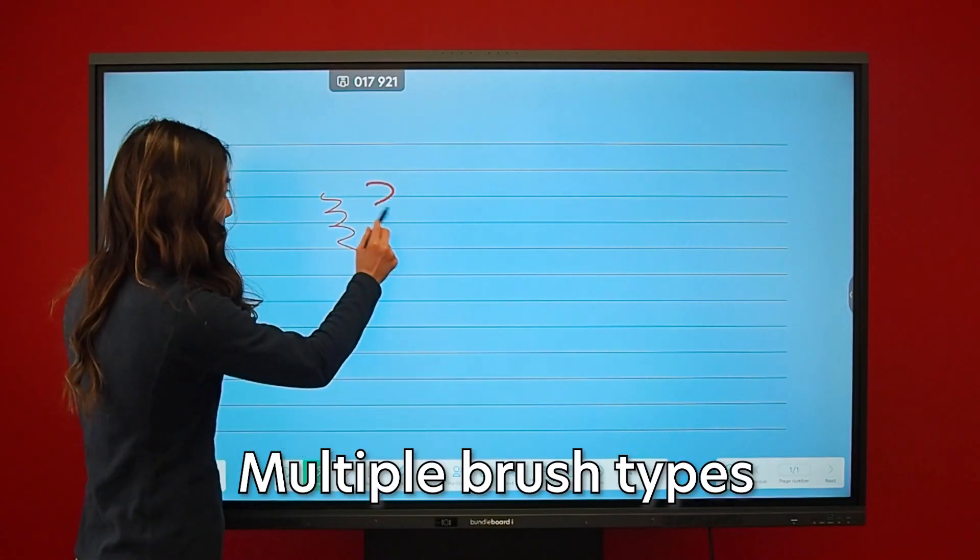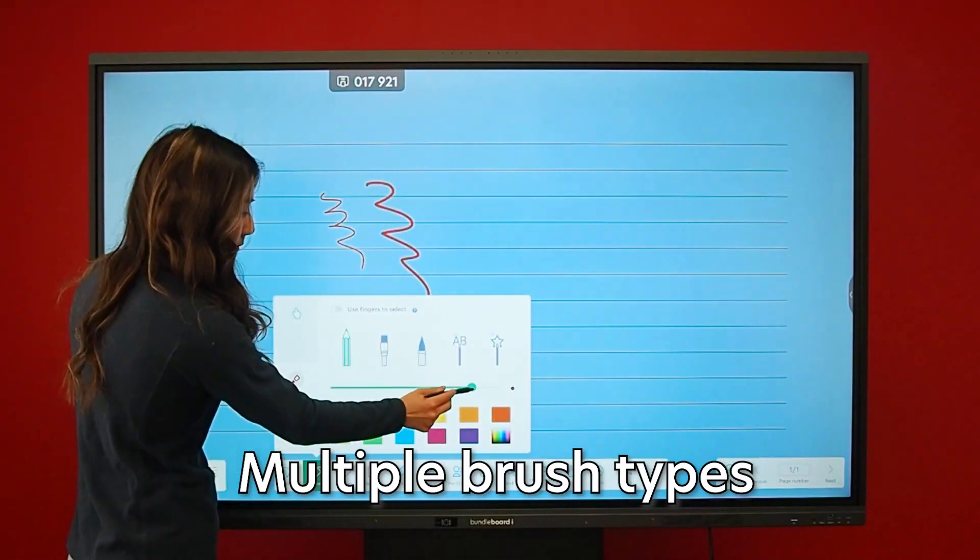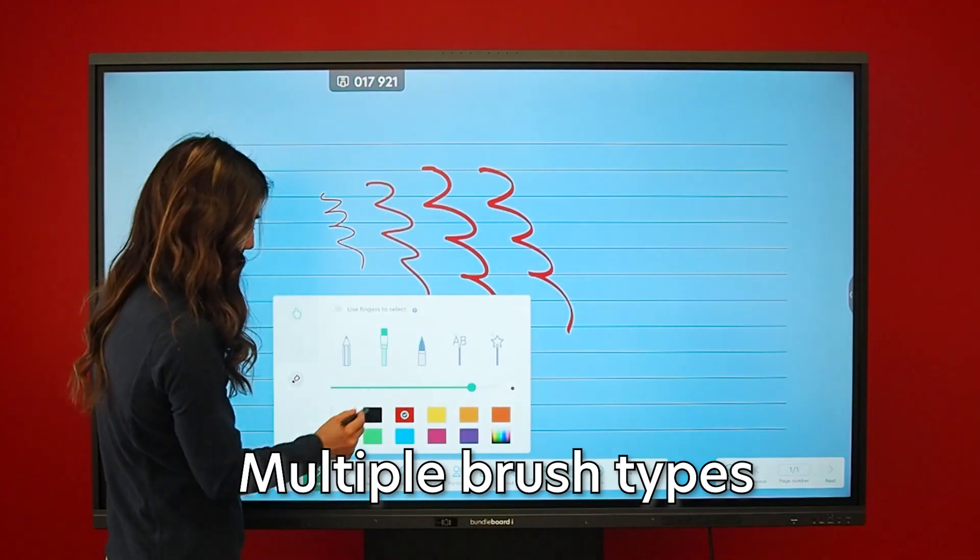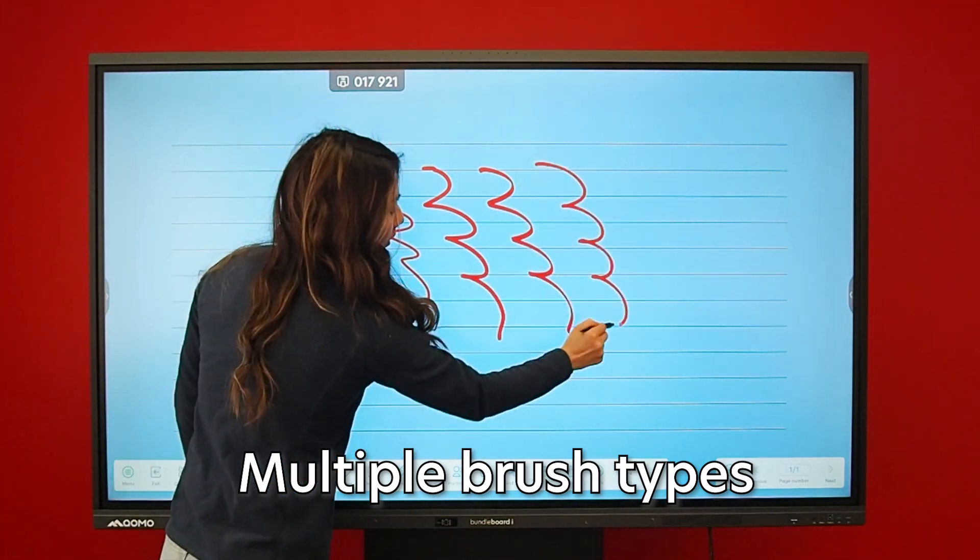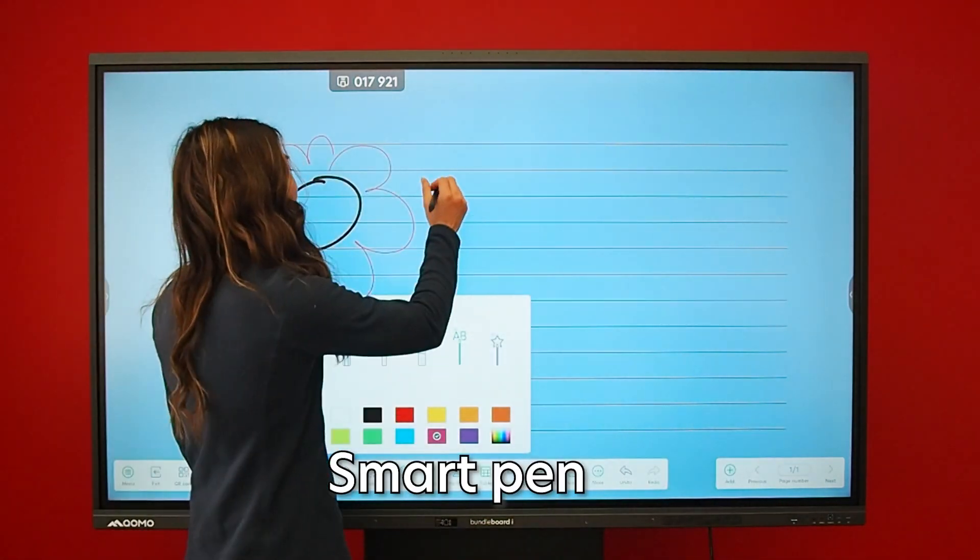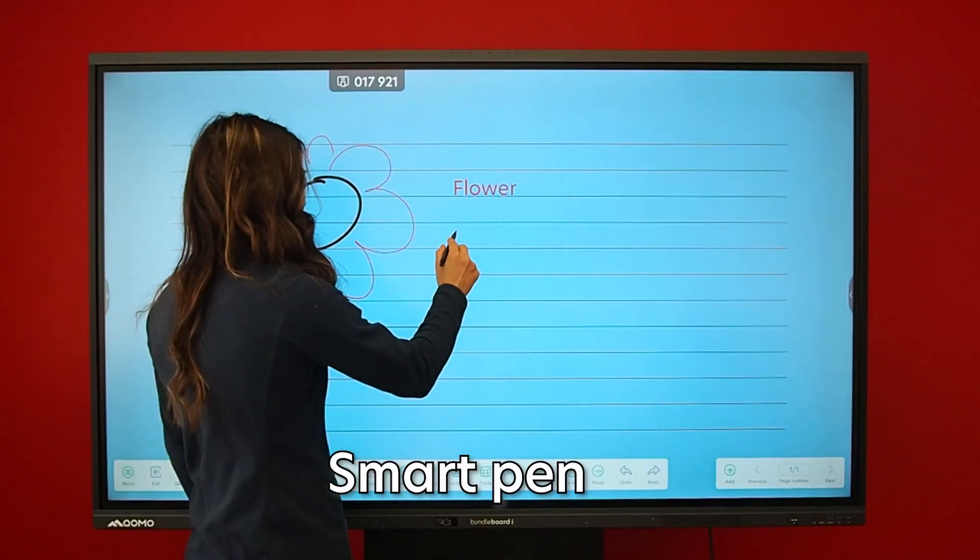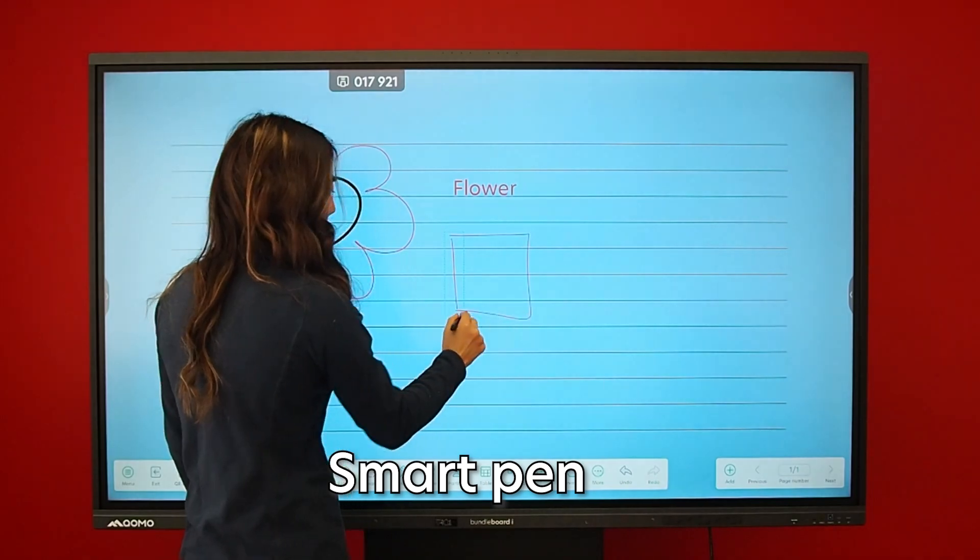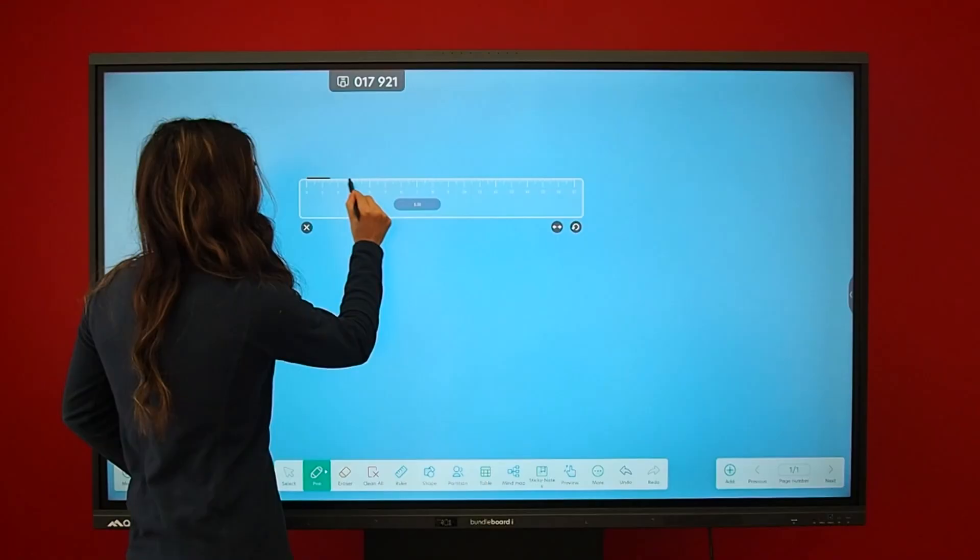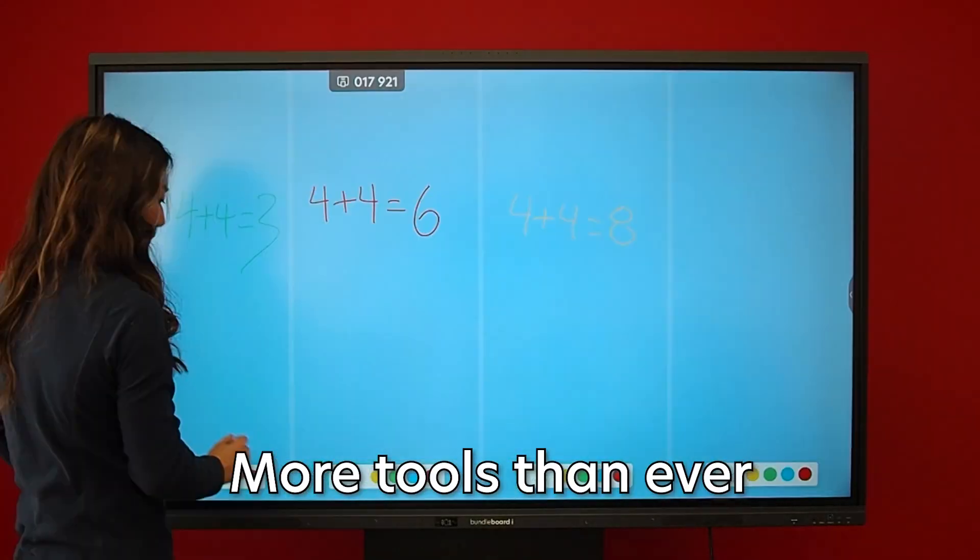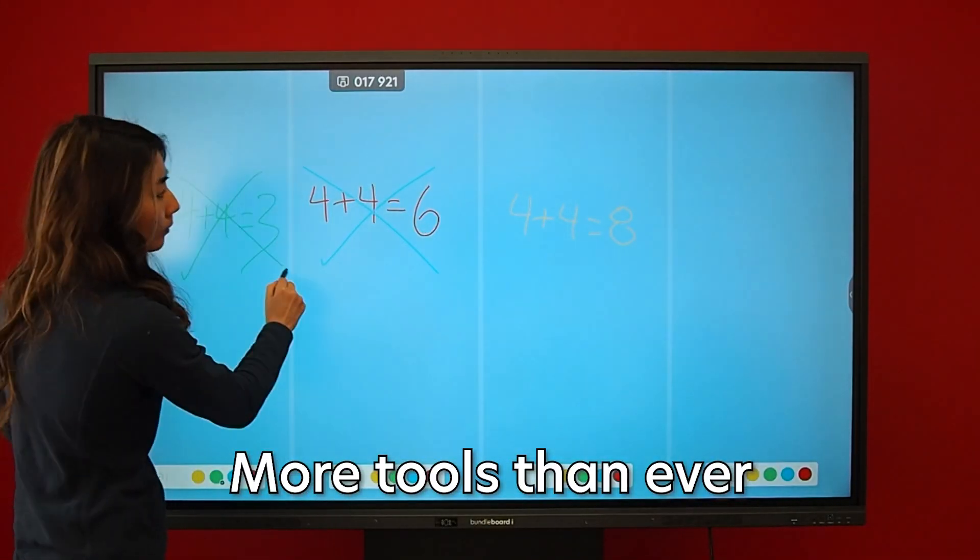Our upgraded digital whiteboard includes multiple brush strokes, easy handwriting to text and drawing to image conversion. A toolbox loaded with everything you need to present with ease.